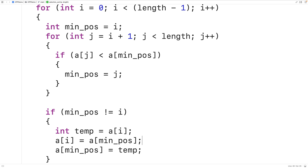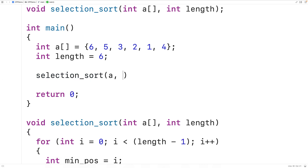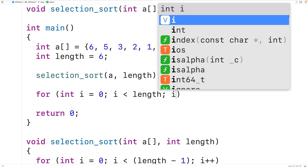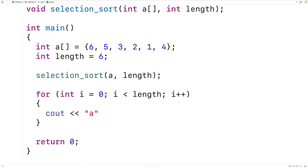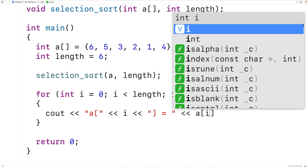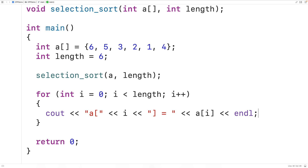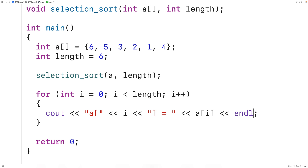We can now test it in the main function. We call our selectionSort function passing in array 'a' and 'length'. Then we output the array to check that it's sorted using a for loop: 'for int i = 0; i < length; i++', outputting the index and value at each position followed by an end line. After saving, compiling, and running the program, we can see the array has been sorted with values 1, 2, 3, 4, 5, 6 in order. The algorithm has been implemented correctly.